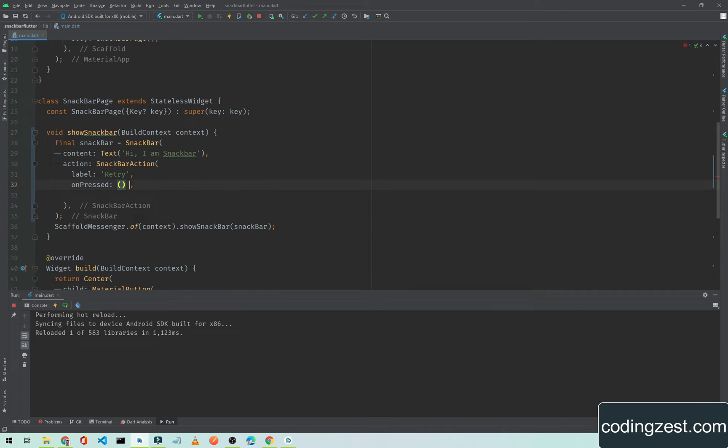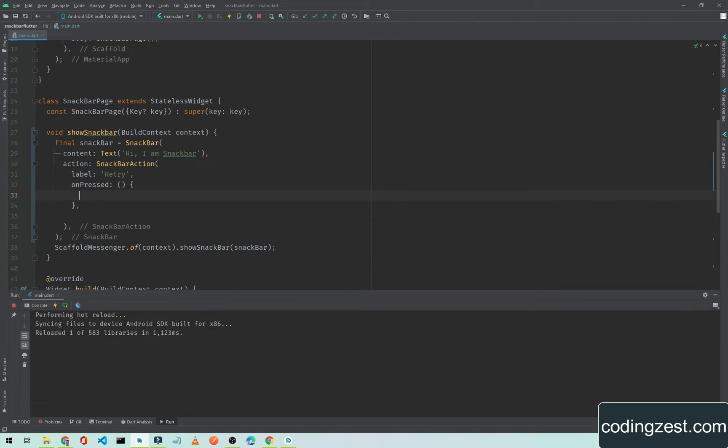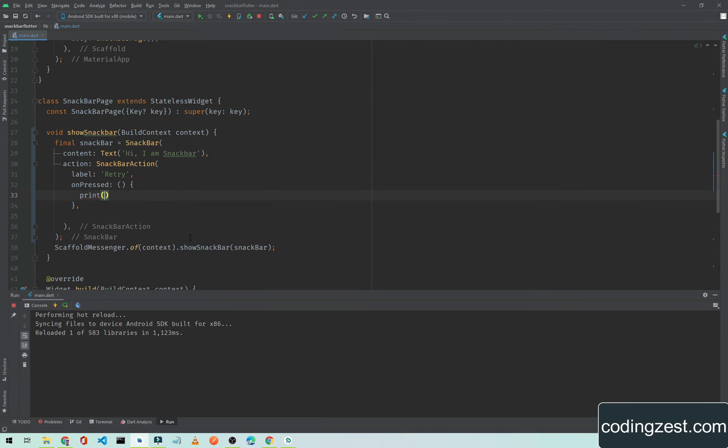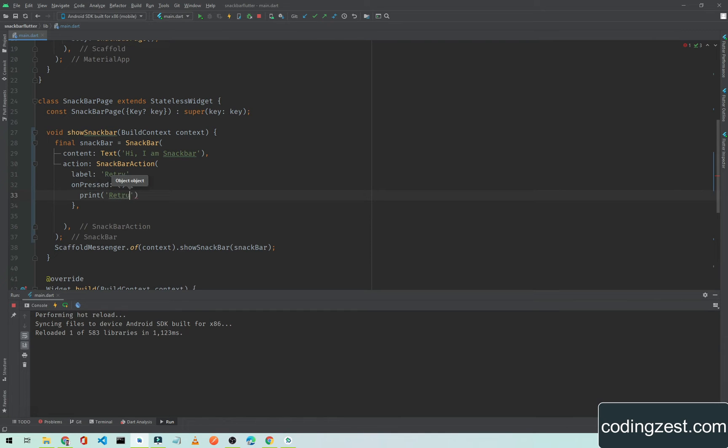And here we will perform some action inside this onPressed. What we want to do on this retry button. I will just simply print a message, and the message will be retry clicked.